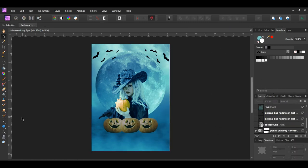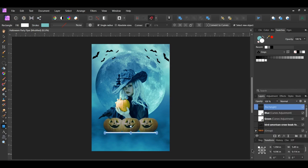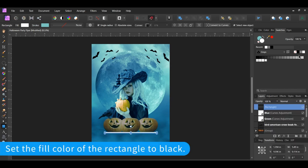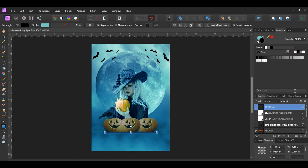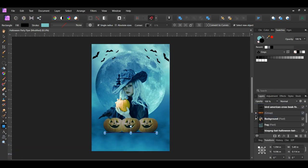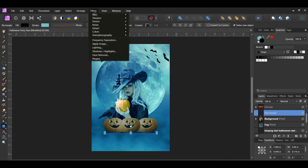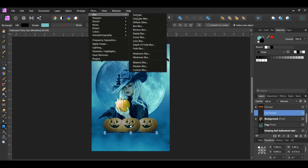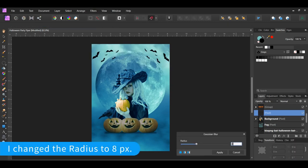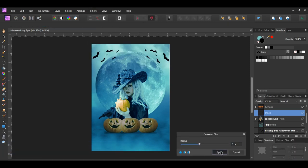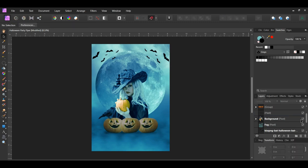Grab the Rectangle tool from the tools panel and draw a rectangle beneath the pumpkins. In the layers panel, drag this rectangle layer beneath the pumpkin layer. Then go to the Filters menu, select Blur, Gaussian Blur. Set the radius to five pixels. The layer will turn to a pixel layer.